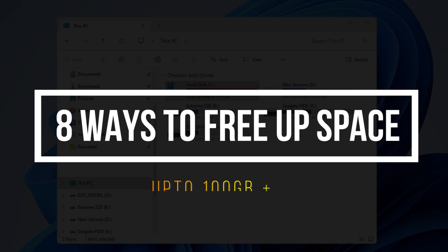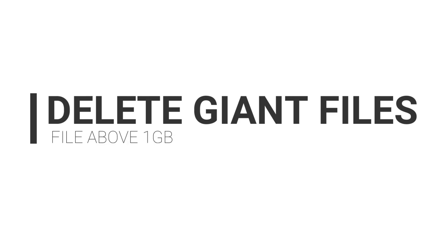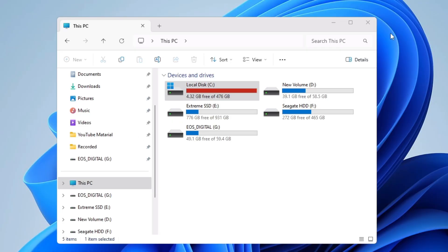Today I'll share 8 best ways to clean your drive and create a lot of extra space without spending on another drive. The very first thing I'd recommend is to delete all the huge and giant files being saved on your computer — files that are 4, 6, or 8 gigabytes in size that you don't even know exist and are occupying a lot of space.